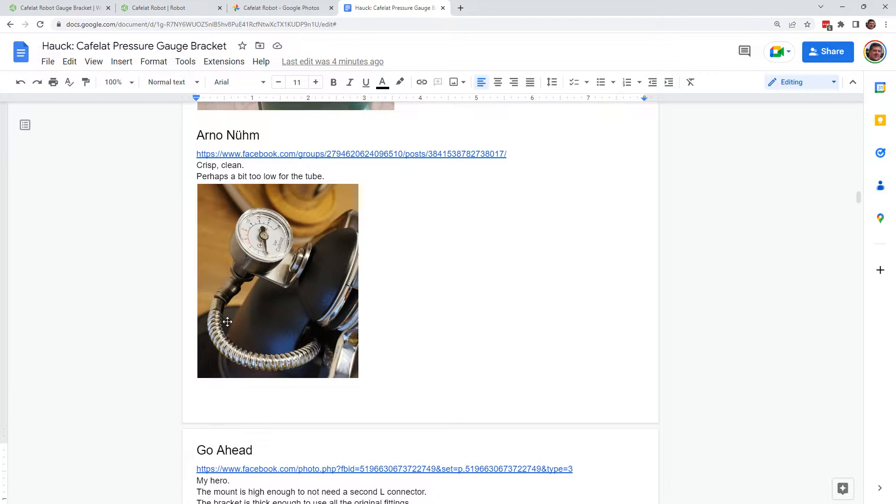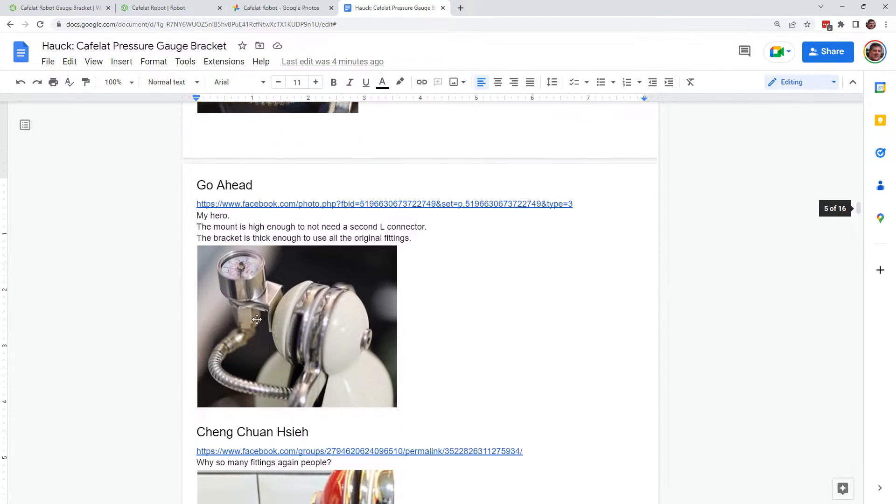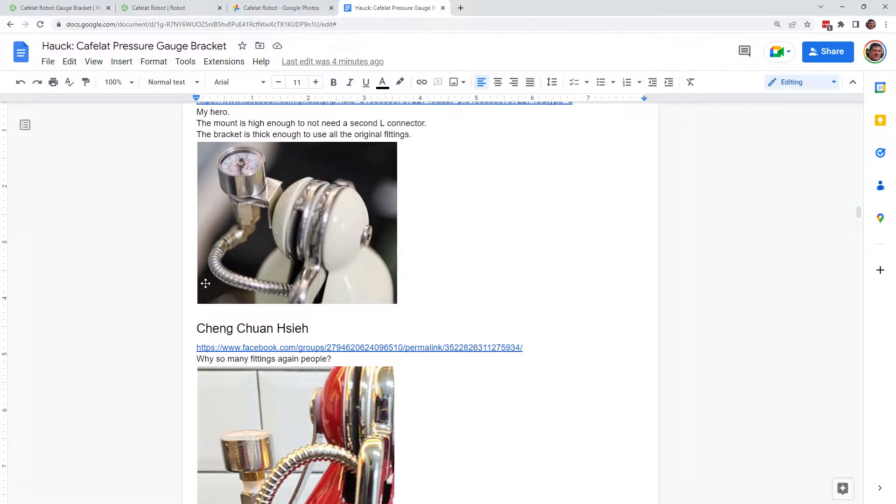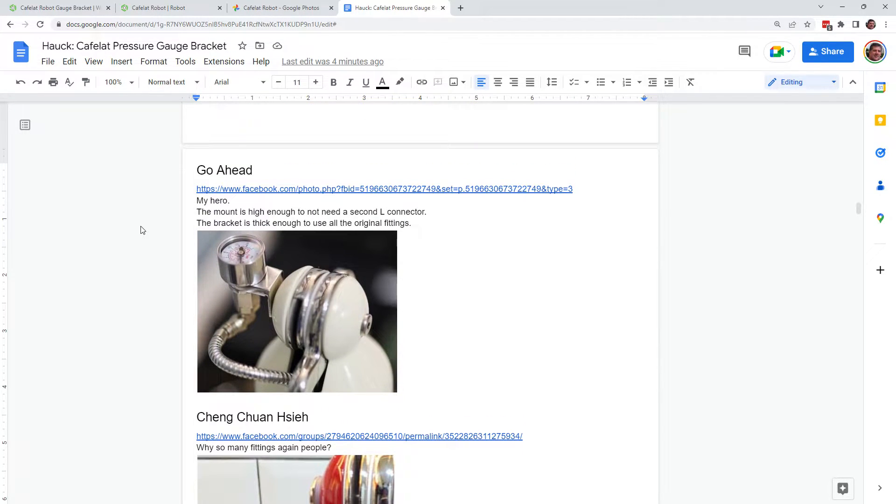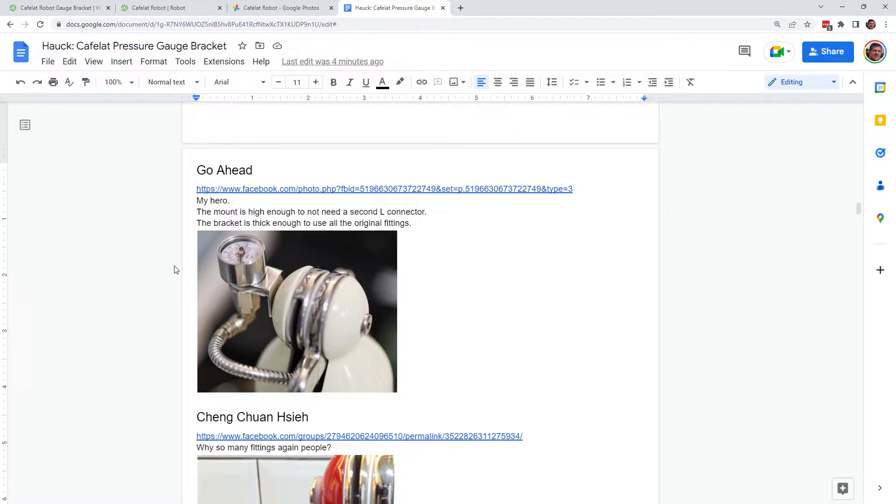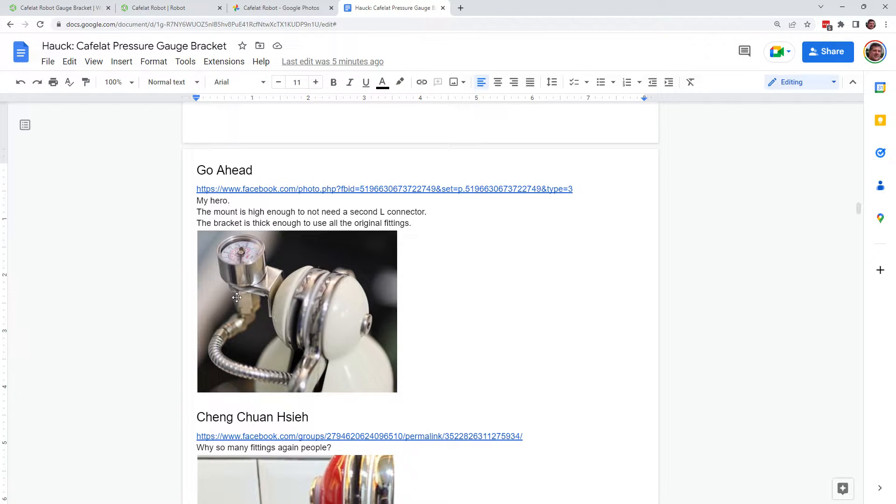Tube seems to be stretching a little bit down there. This is my hero right here. Go Ahead. I don't know who Go Ahead is, and there's kind of an upright bracket. No difference in plumbing.